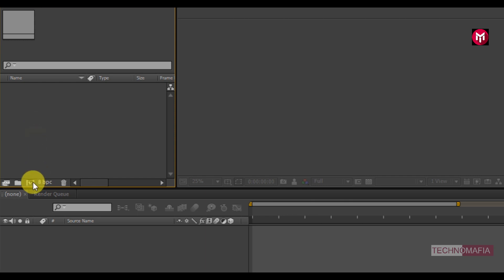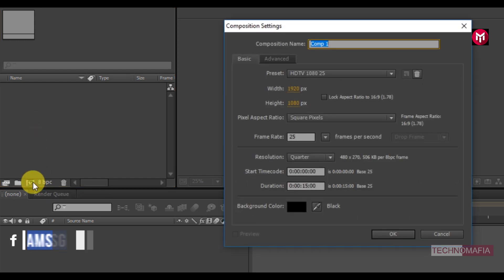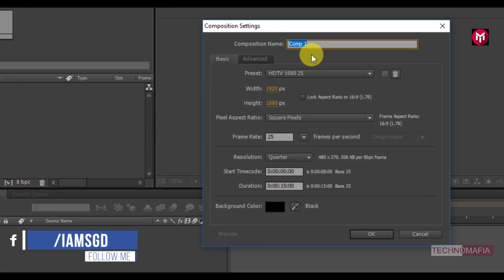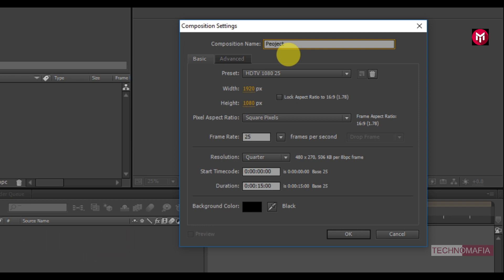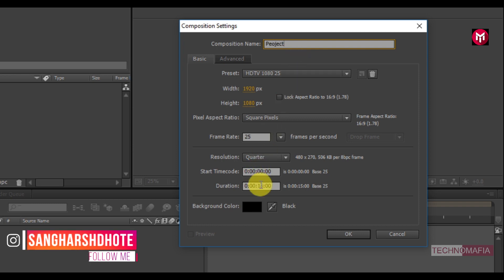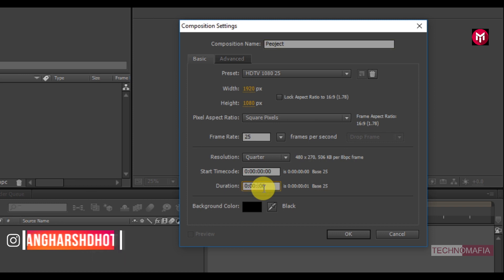Let's create a new composition. I will name it as project. You can set the time duration according to your project. I will set time duration to 4 seconds.